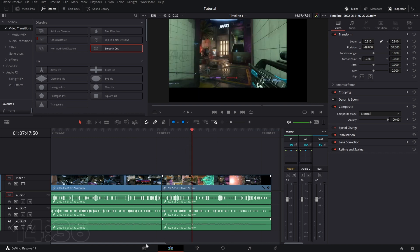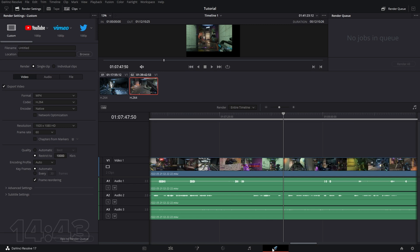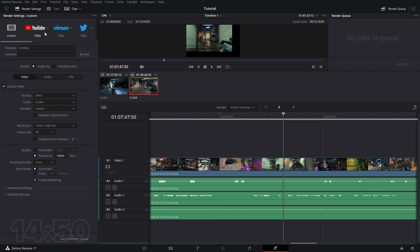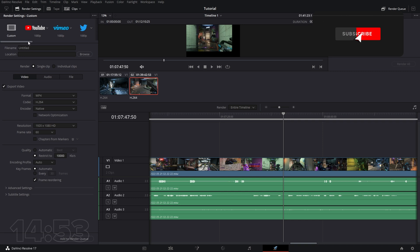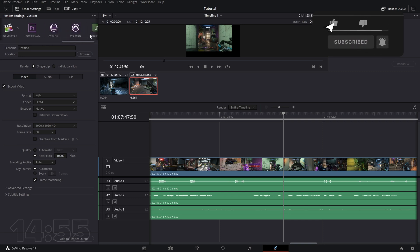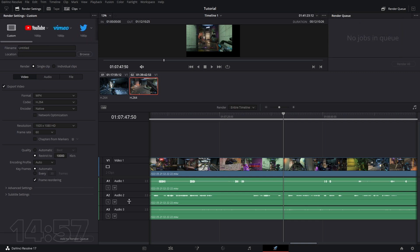That's pretty much it when it comes to the very basics of cutting, adding in clips, and exporting. Go to the rocket ship at the bottom, select whatever resolution you want to use, name your file, set the location, select your platform or format, add to render queue, and click render all. If you enjoyed the video, like, subscribe, and hit notifications. If you want to know why we're moving from Premiere Pro to DaVinci Resolve, check out that video. Peace.